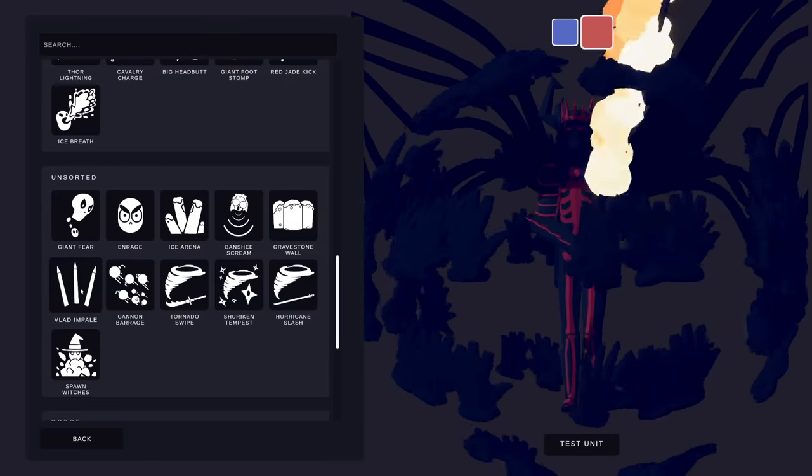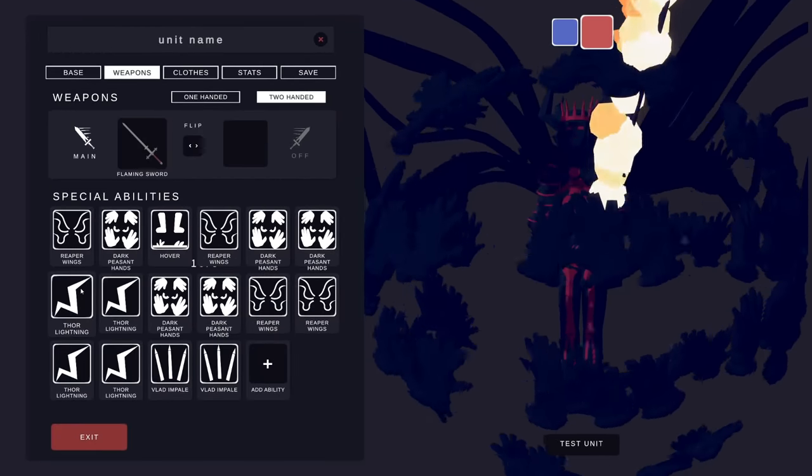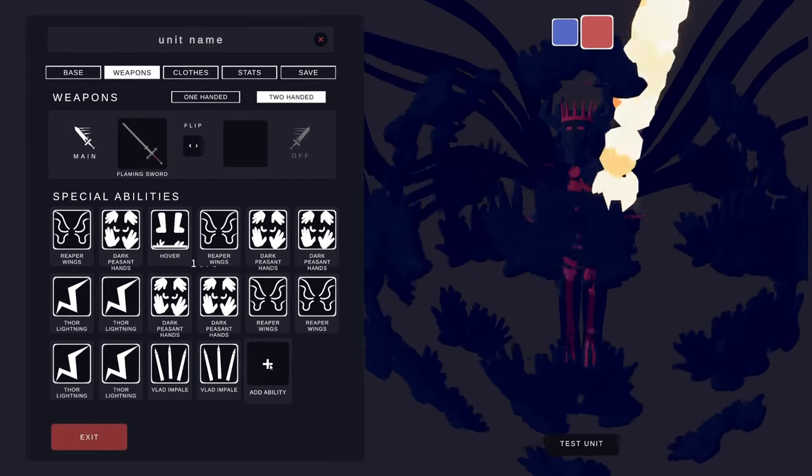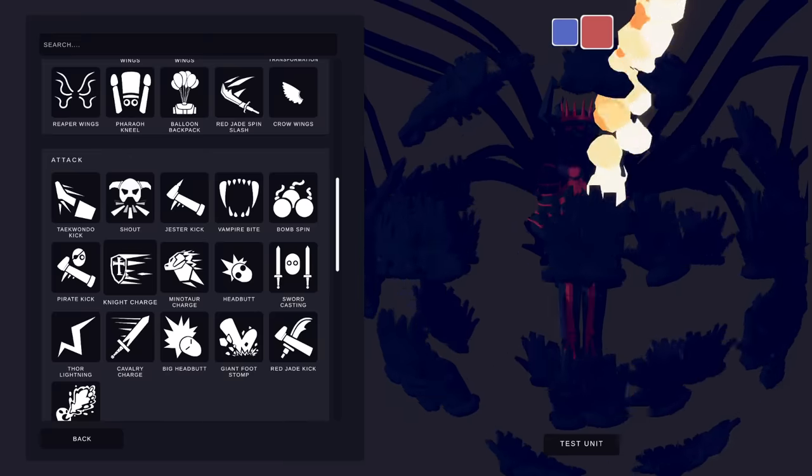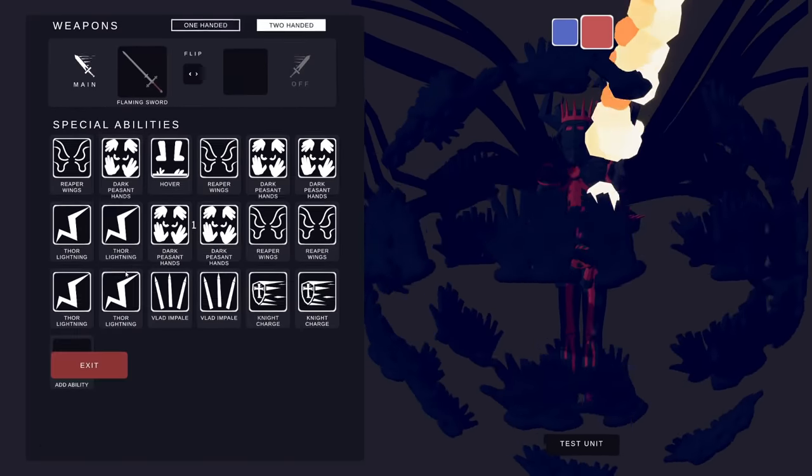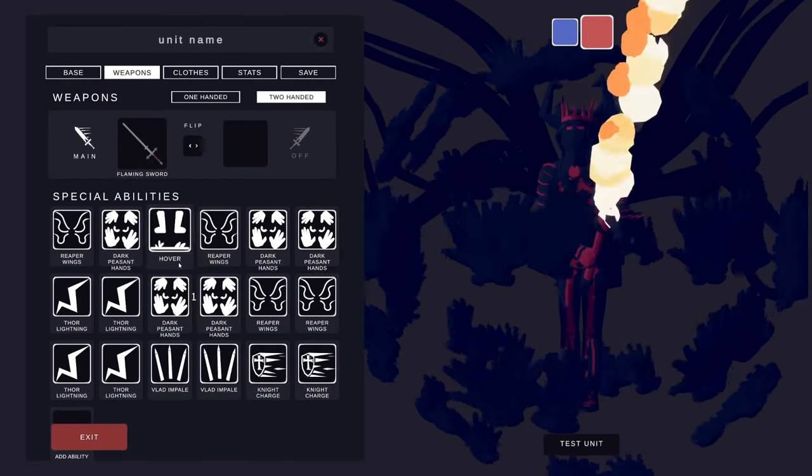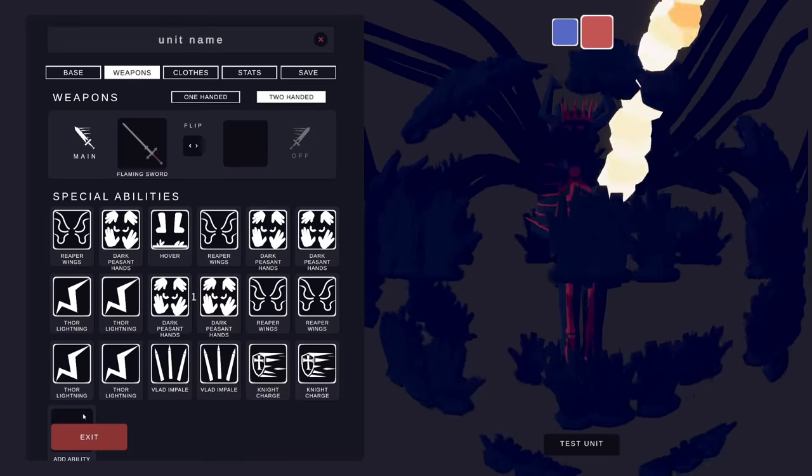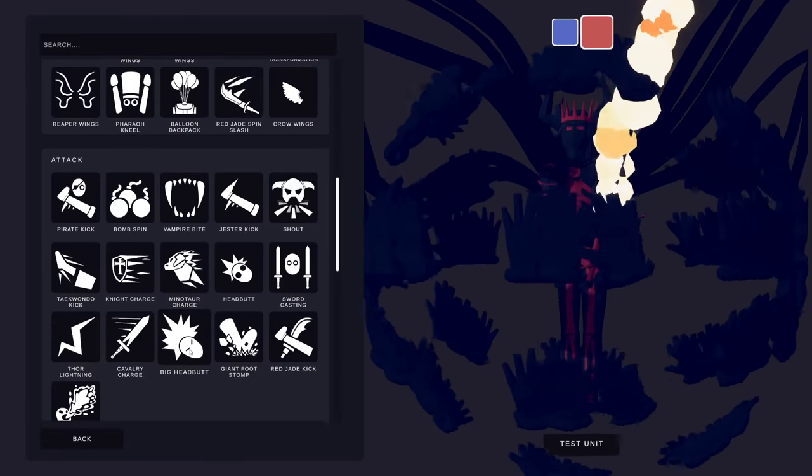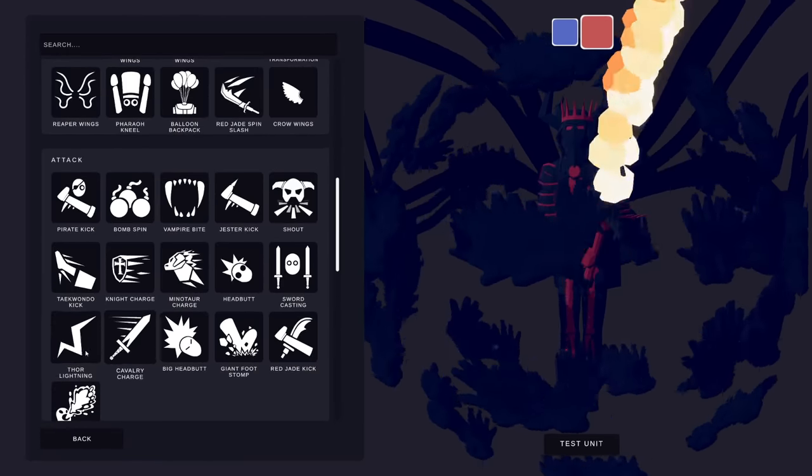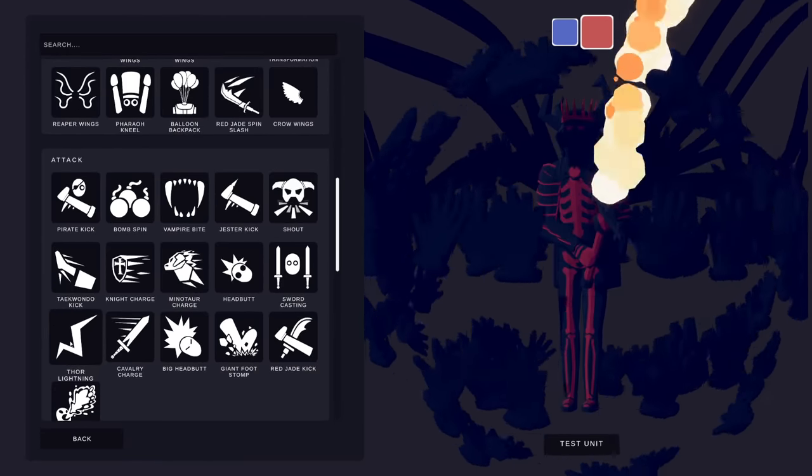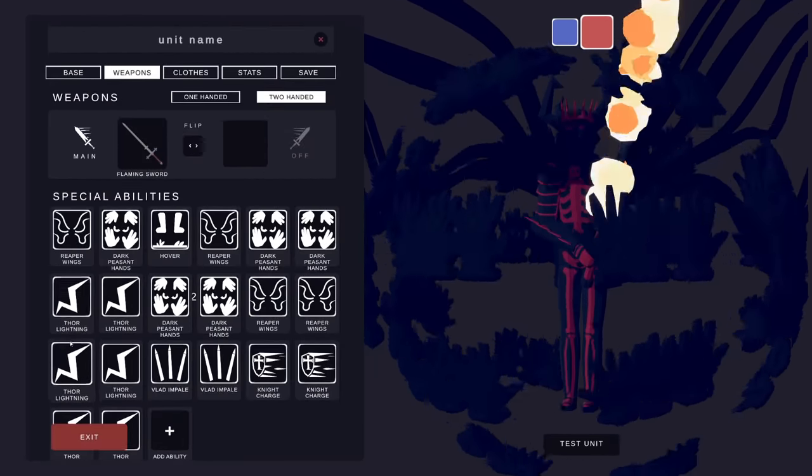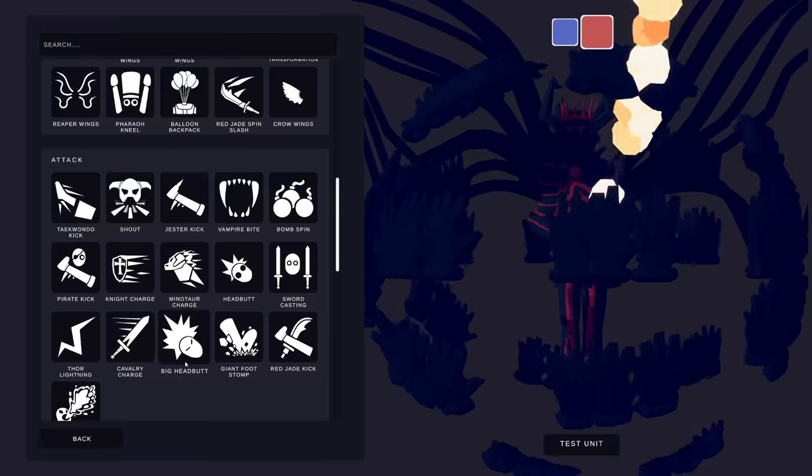Vlad impale? Don't mind if I do have some Vlad impale. How about a knight's charge? Getting close. But eventually you run into a bit of a problem, right? You can keep clicking abilities, you can keep adding things. We'll add more Thor lightning.